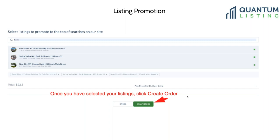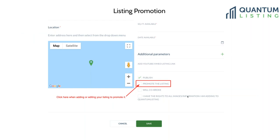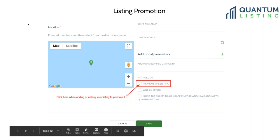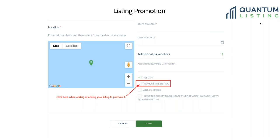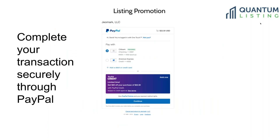There's also a new option so that when you're adding a listing — assuming you're not adding it through one of our syndication partners — as you're checking the boxes to publish, indicate that you have the rights to all images, and whether you're going to co-broke or not, you can also check 'Promote the Listing.' This brings you to the screen that lets you choose how long you're going to promote your listing.